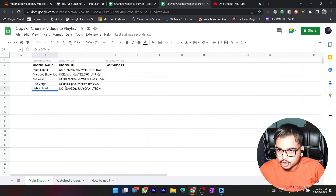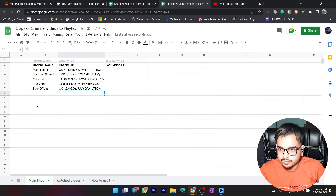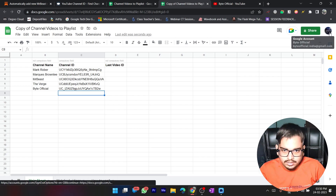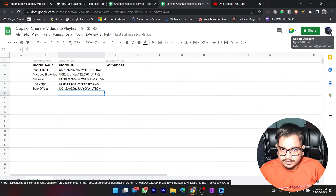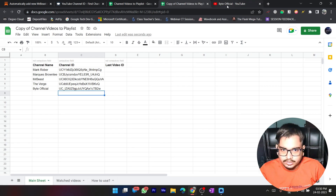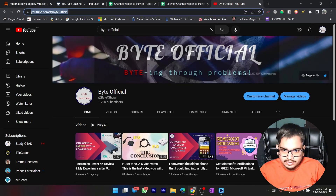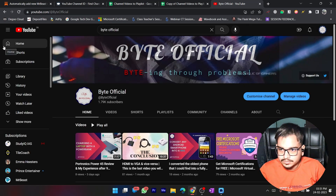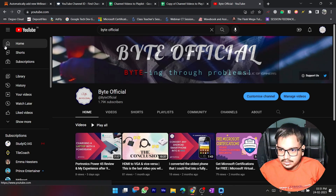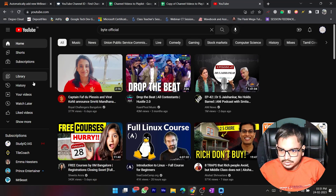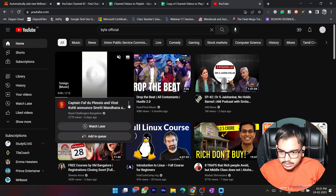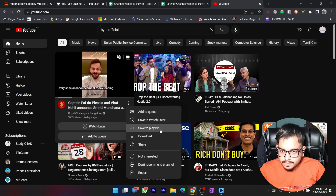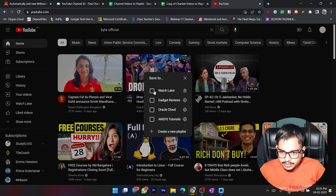Now I've added this channel. Make sure which account ID you're using in this Google Sheet — I'm using Byte Official. You need to log in with this same ID on YouTube as well. Now I'll go to the YouTube homepage, pick any video, click the three dots, and select Save to Playlist.